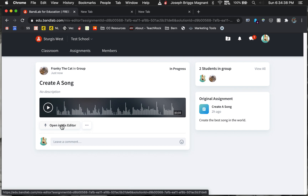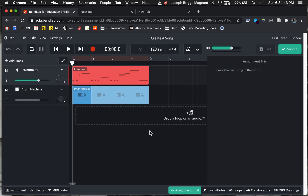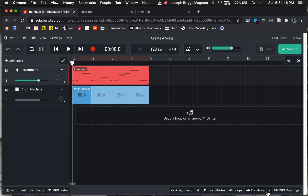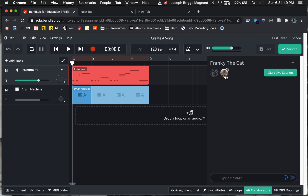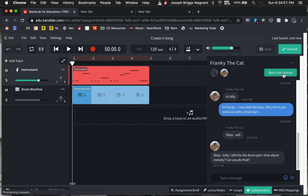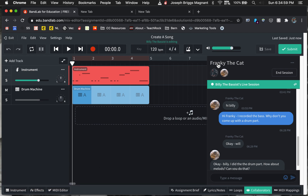They're going to open it up and go to collaborators. We're going to click on Frankie the cat and start a live session. Now this is Billy the bassist's live session, meaning that Billy is the one controlling everything right now.